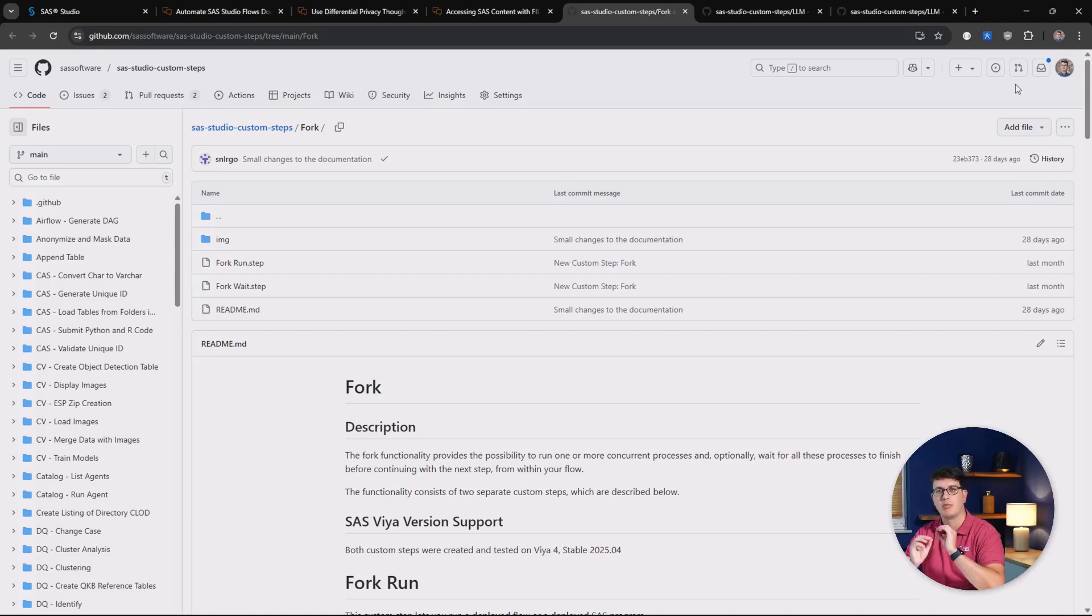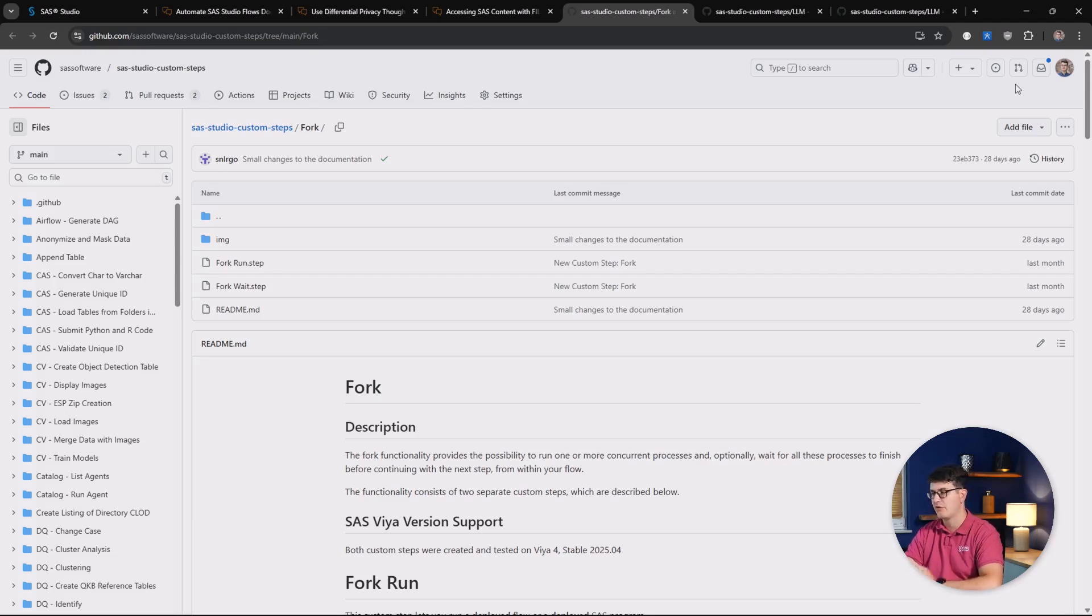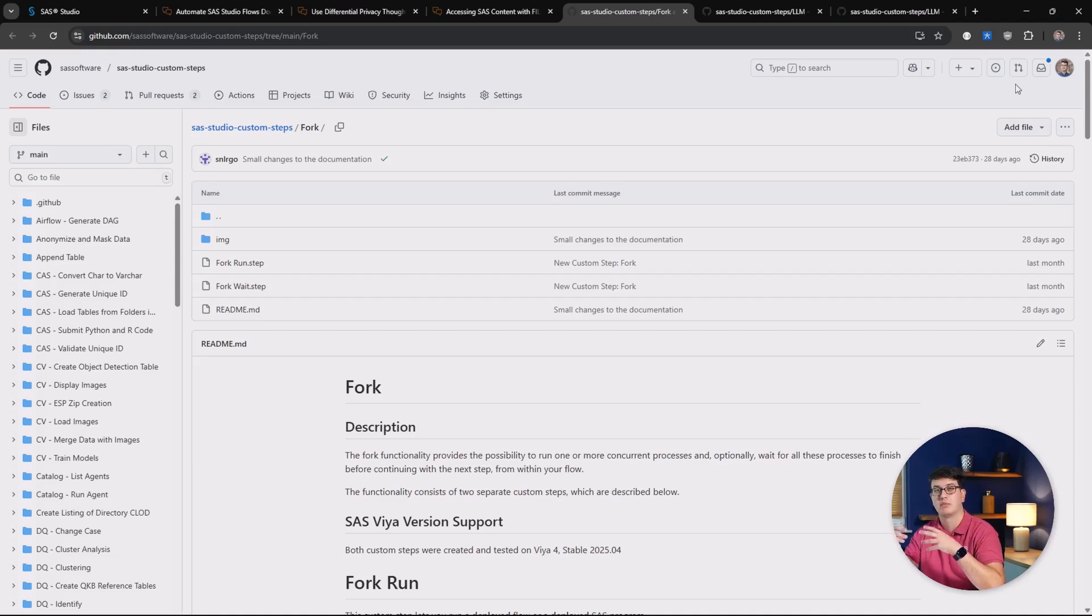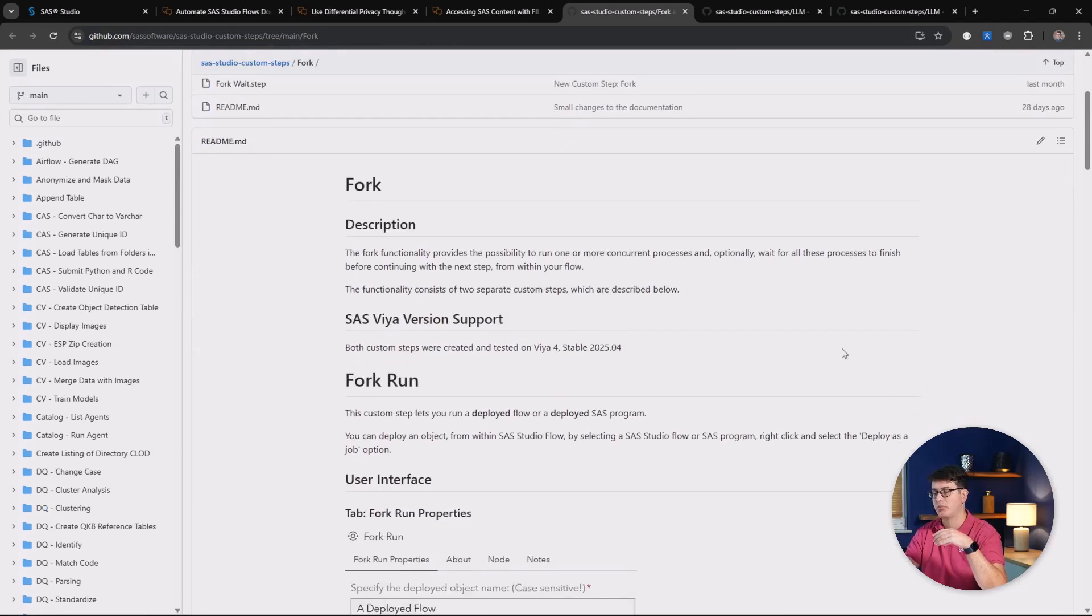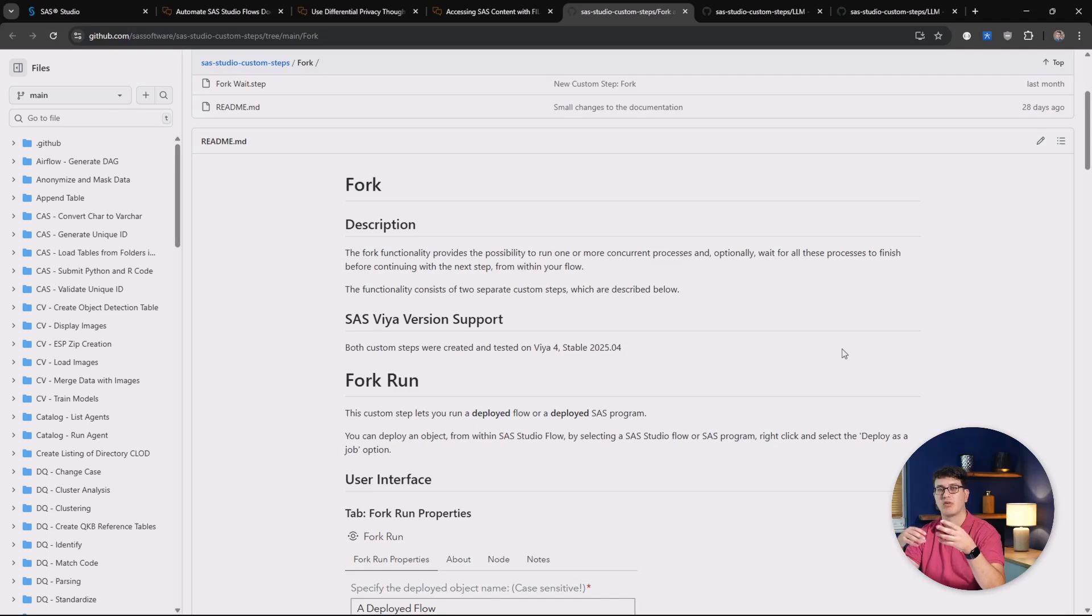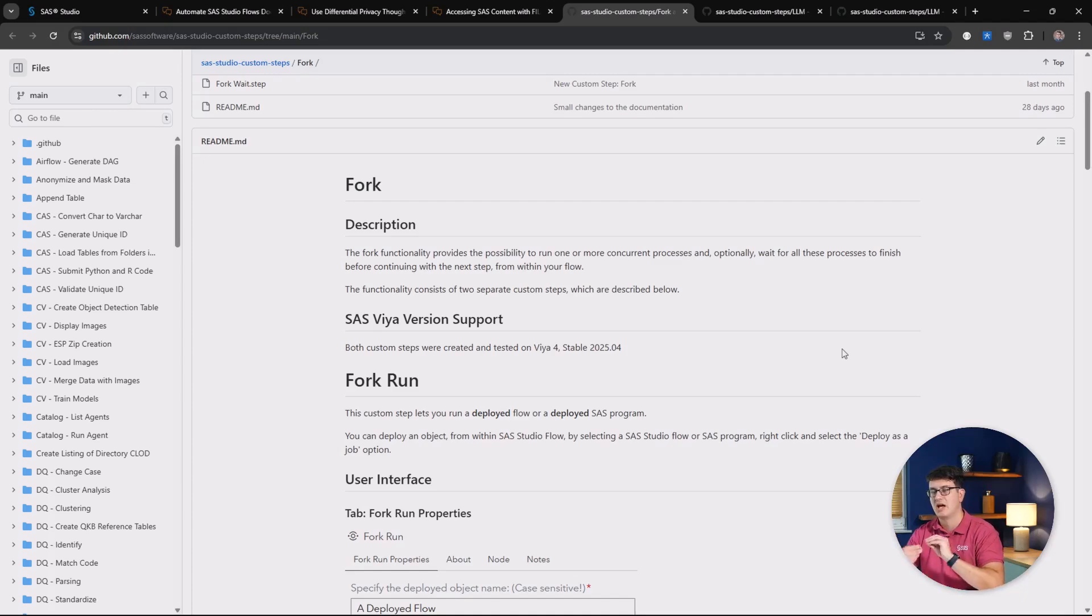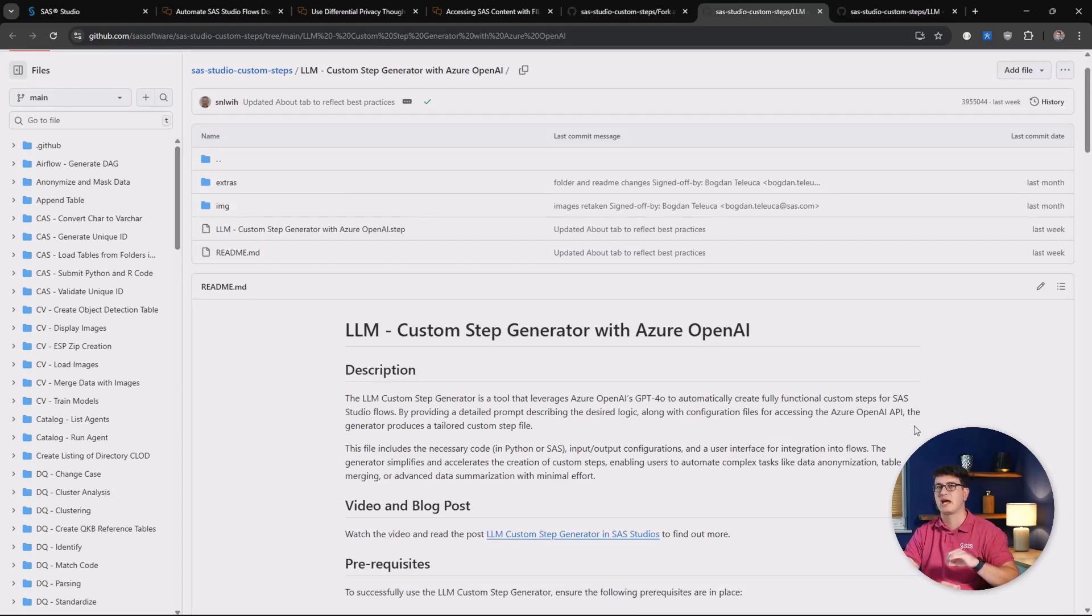Now, let's move on to new custom steps that have been released on the SAS Studio custom steps repository. First up is the fork step. The fork step enables you to run different processes in parallel and then you can also wait for them to all finish running. This is great if you have a highly complex SAS Studio flow that could leverage parallel processes and you can just spin up more processes and SAS sessions in the background, wait for them to finish, and then continue on from there.